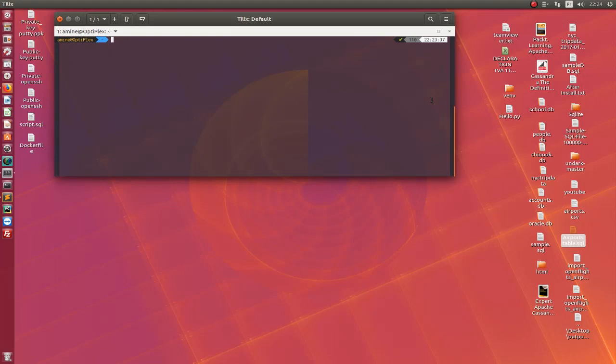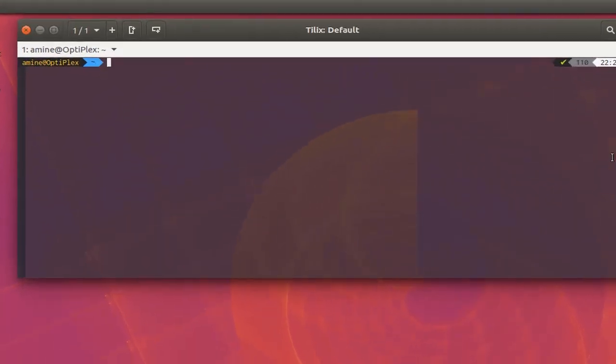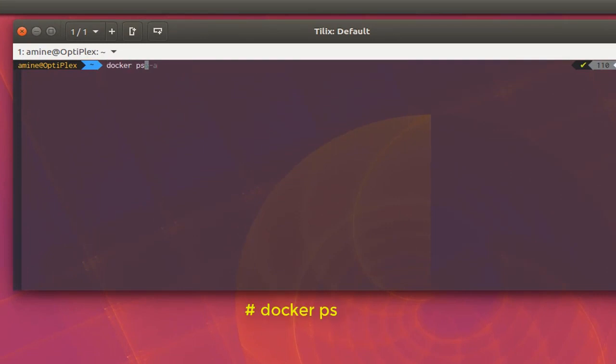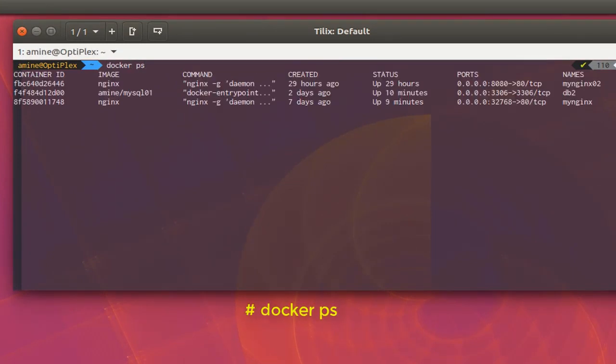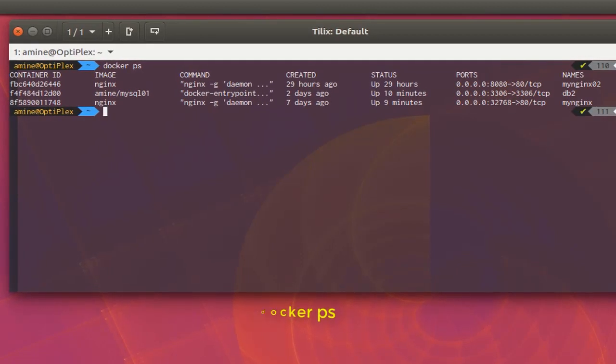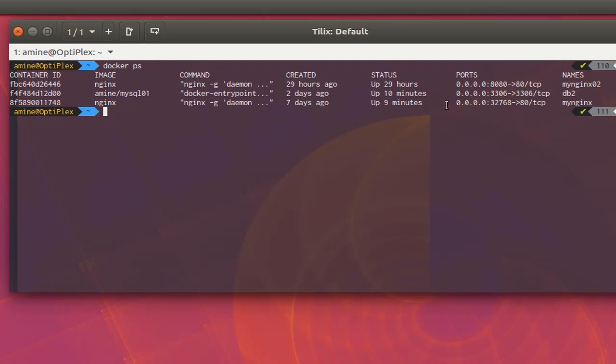Here I will issue the command 'docker ps' in order to see the containers that are running on my machine. You can see for example that I have three containers corresponding to three images that are running on my machine. Here I have a couple of nginx web servers and a database server MySQL.